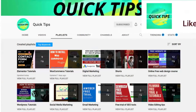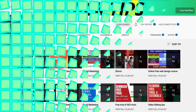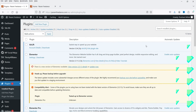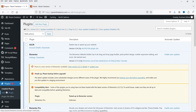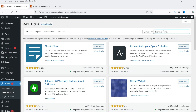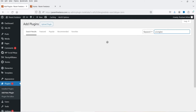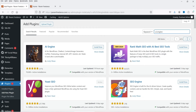Here I'm logged into the dashboard of the WordPress website, and now we are going to install the AI chatbot on this website. Let's go to Plugins and click on Add New Plugin. Search for AI Engine — that is the name of the plugin.